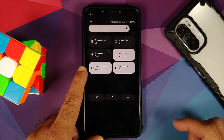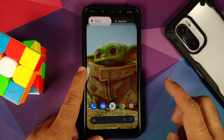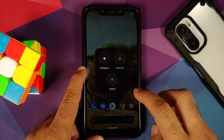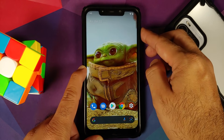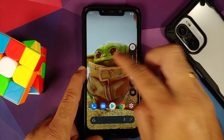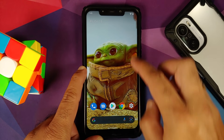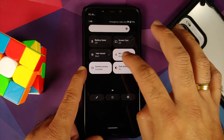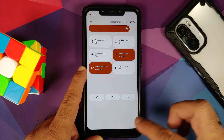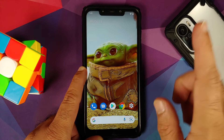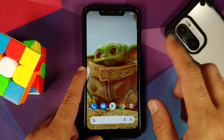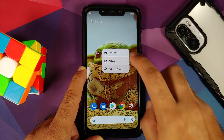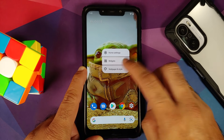Let us enable dark theme and have a look at the UI with dark theme enabled. Here it is — Material You kicks in once you enable dark theme, so Material You is of course working. Now another important thing — let us go ahead and change the wallpaper.